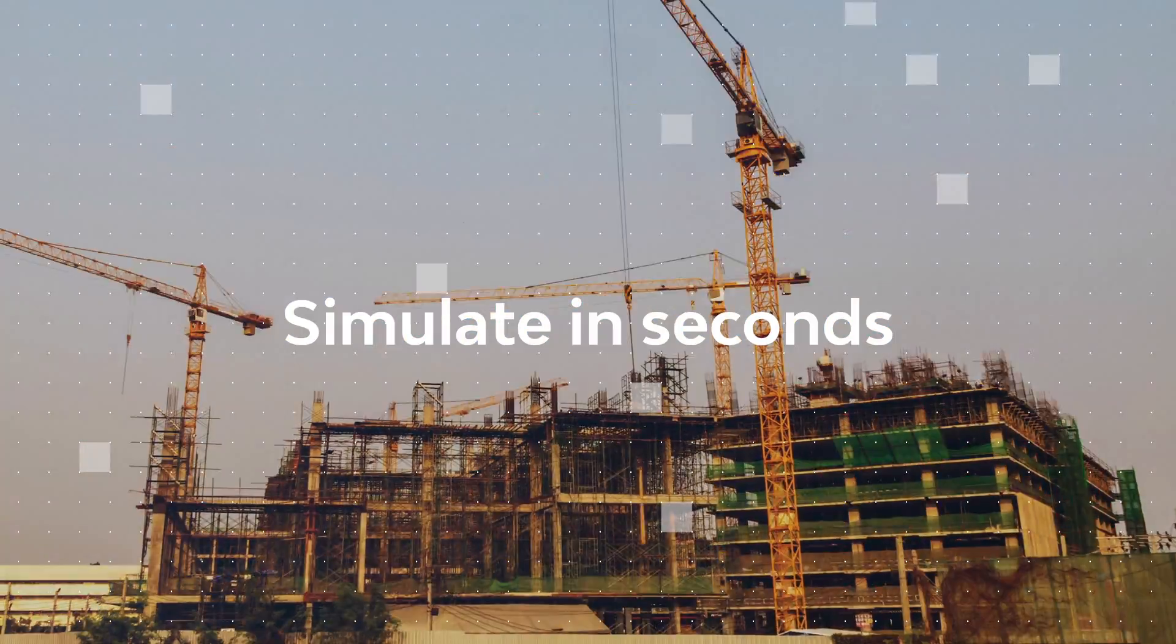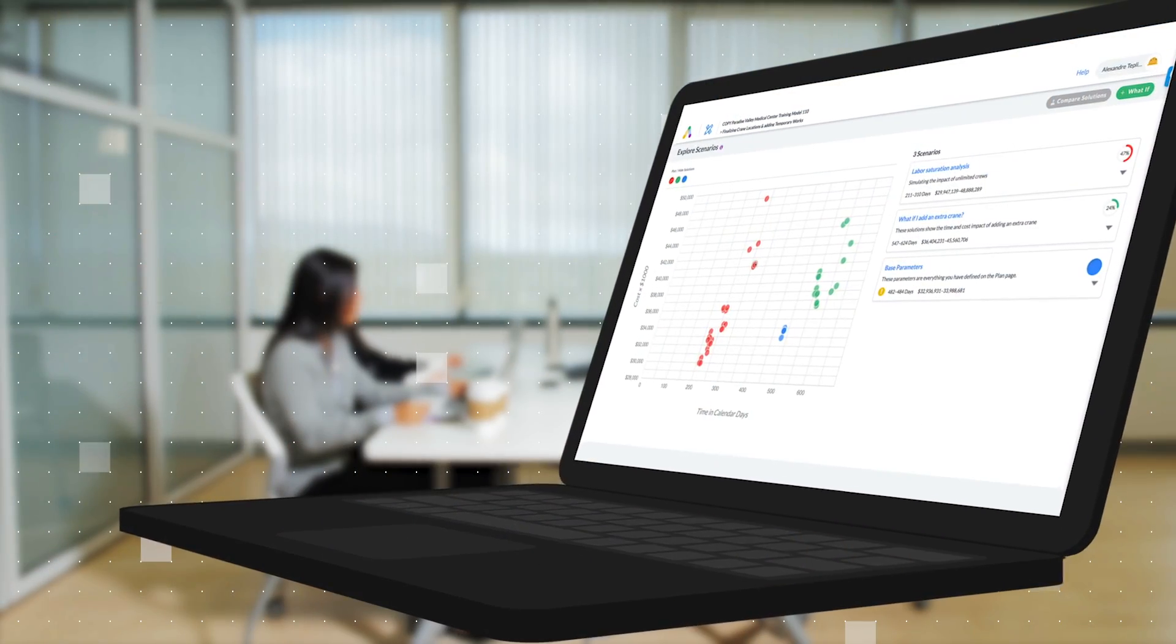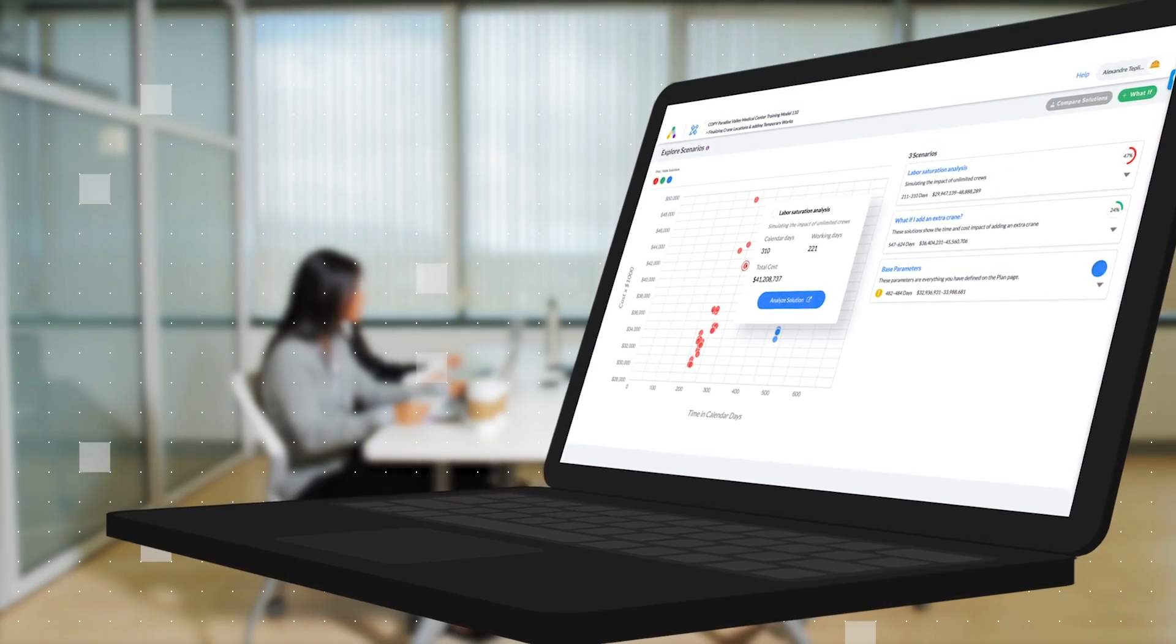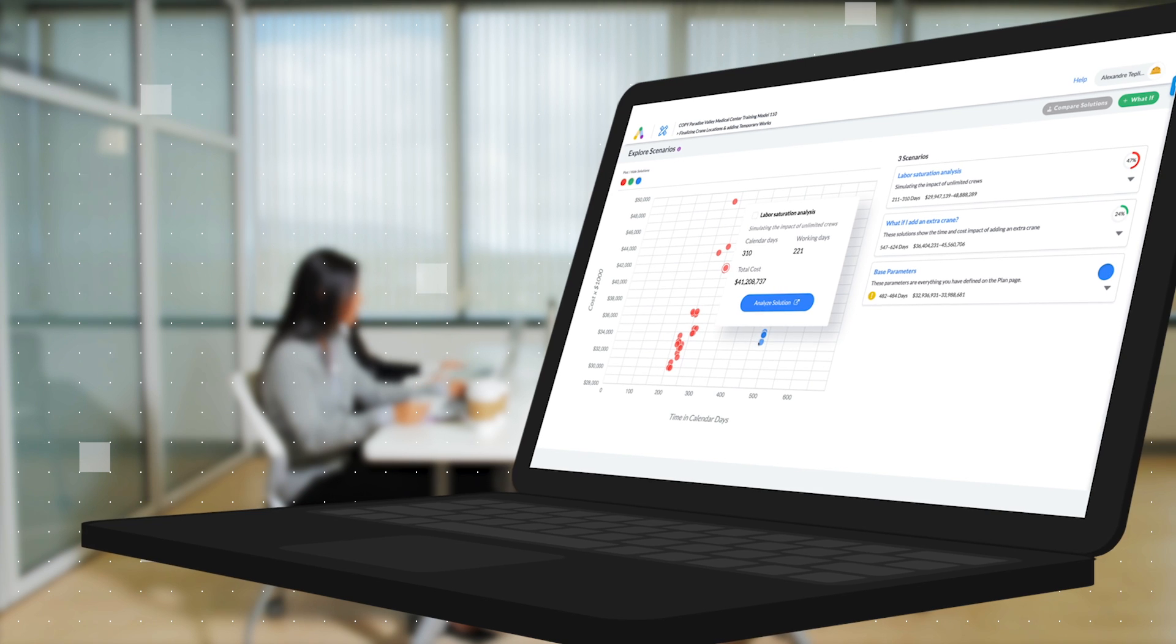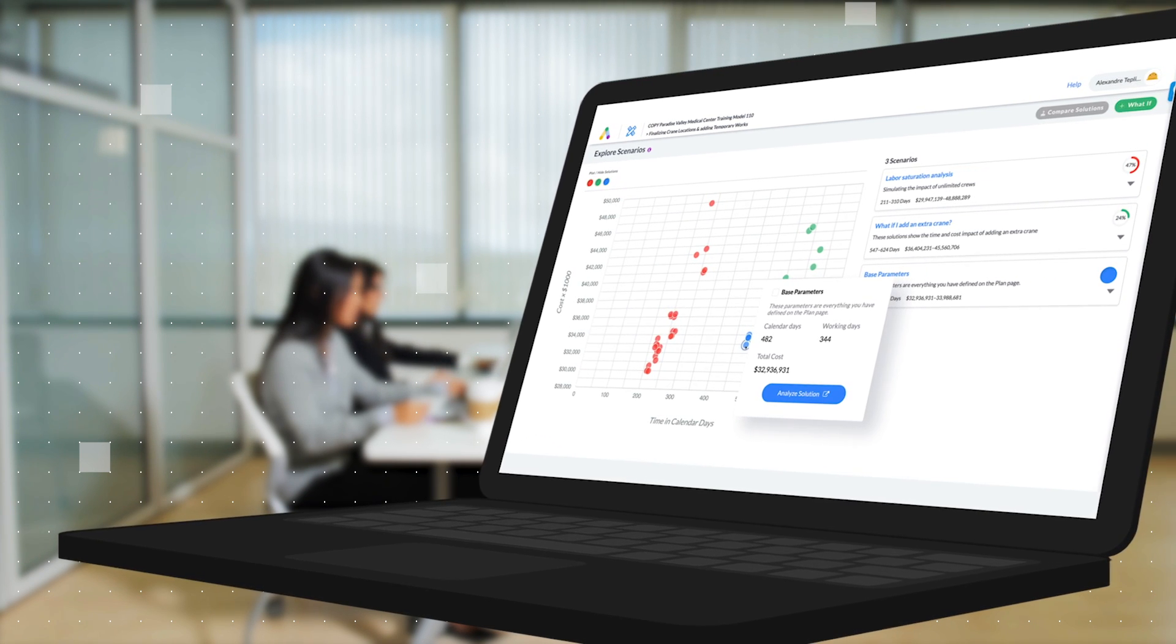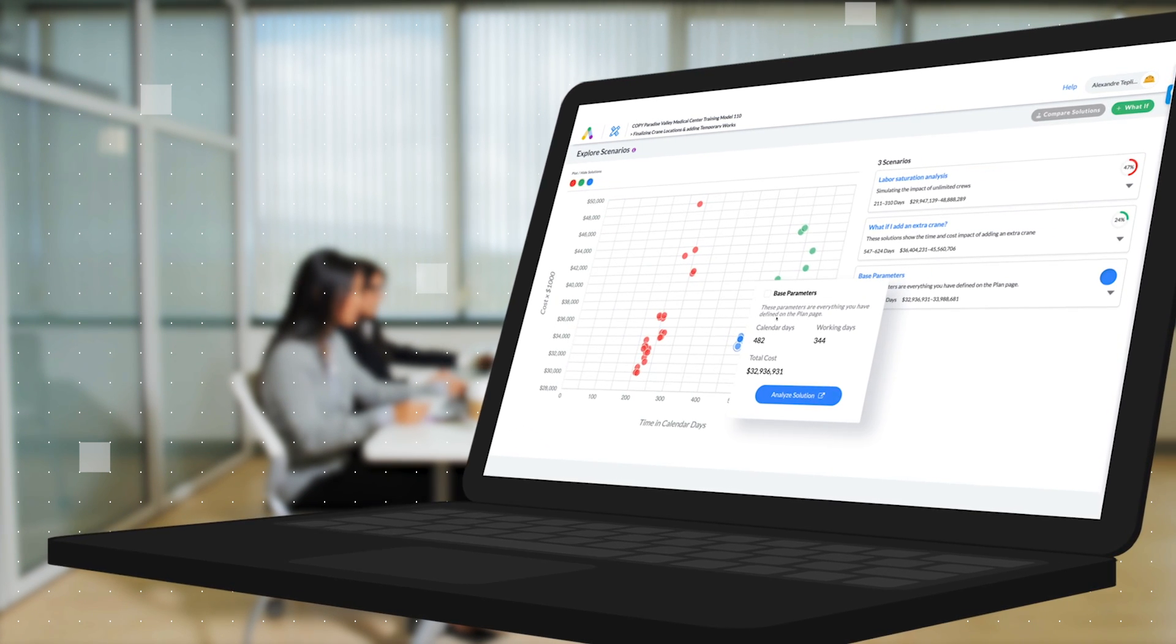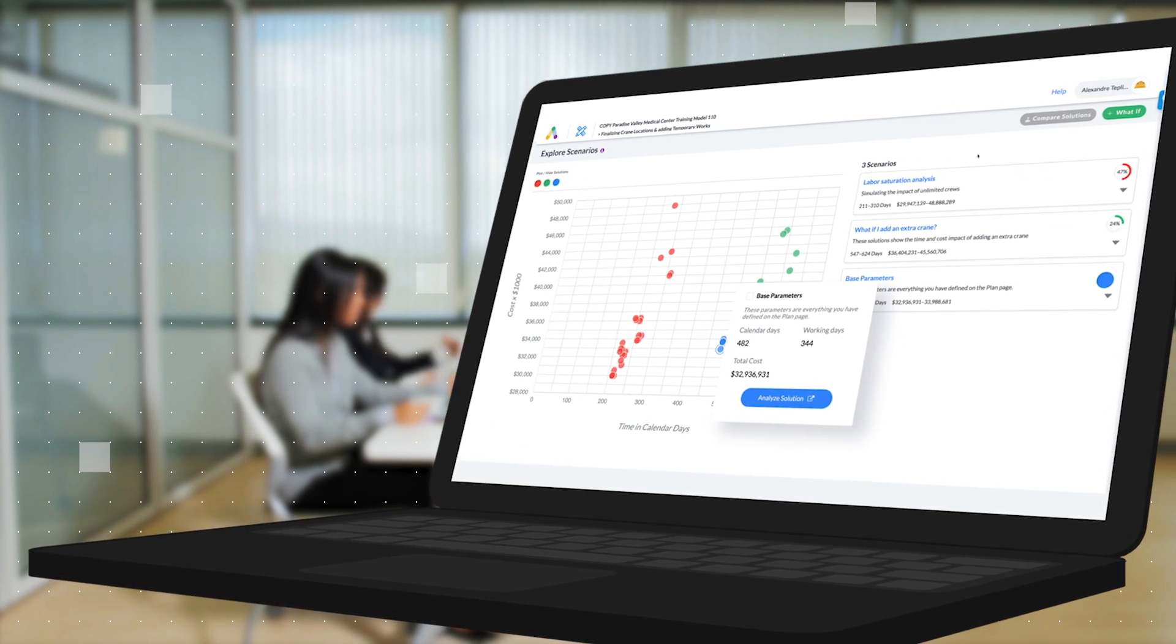Based on your plan, Alice will simulate your project millions of times, automatically creating solutions that satisfy your rule set and give you the best sequence of work.